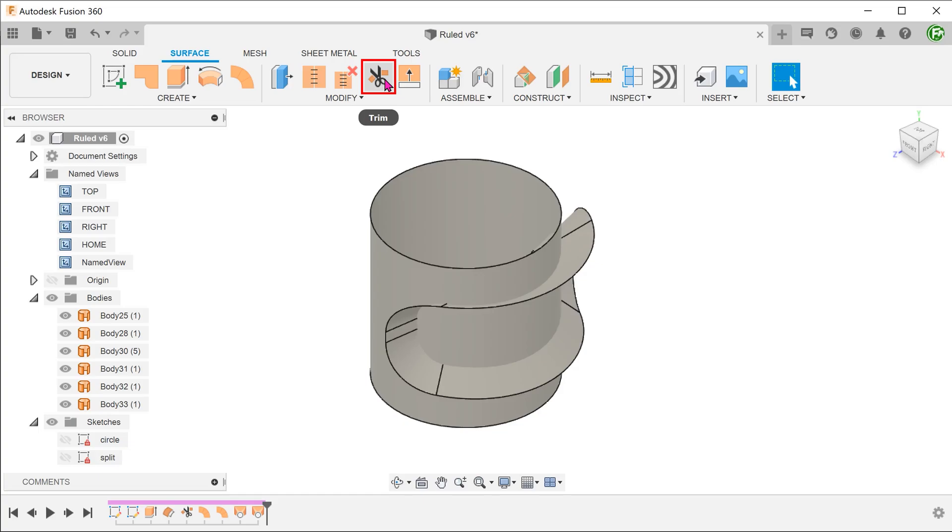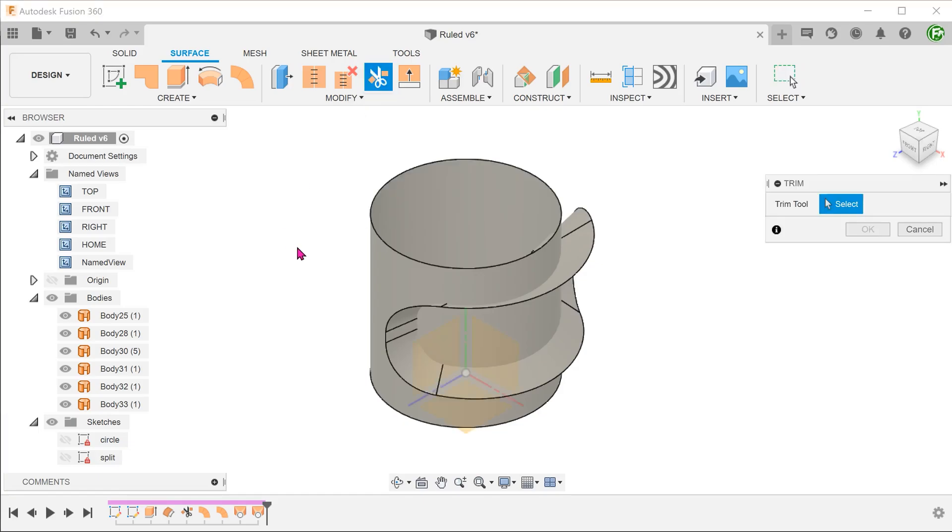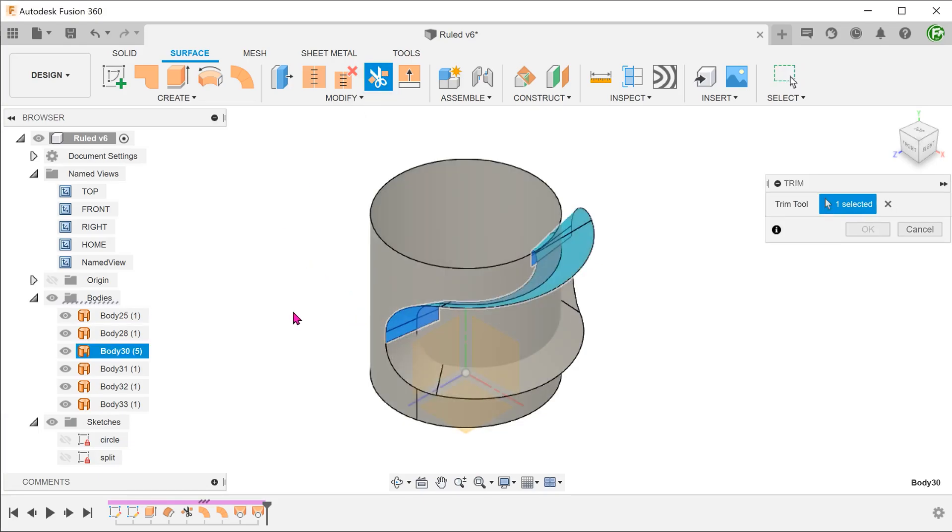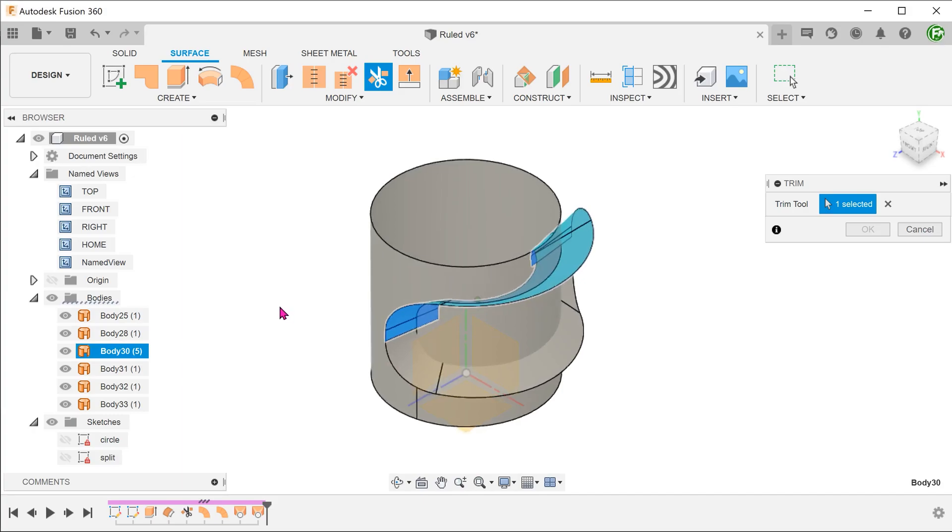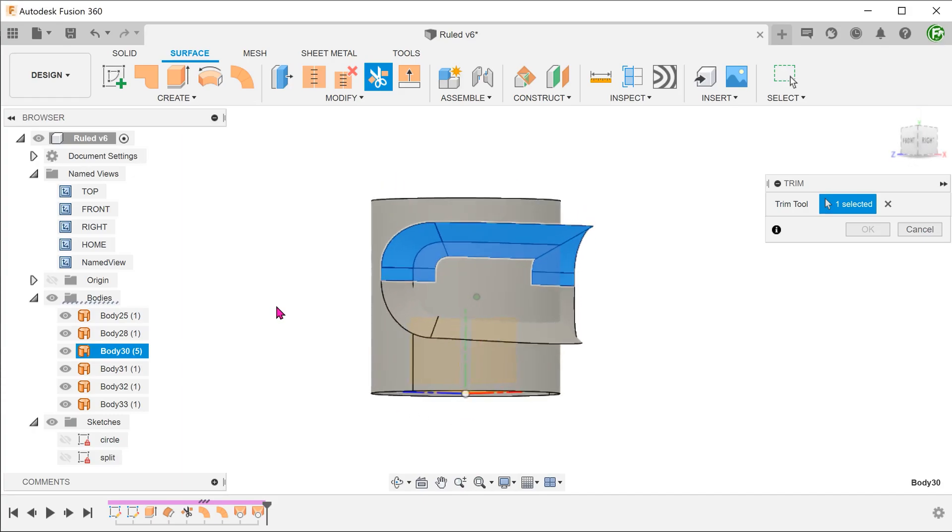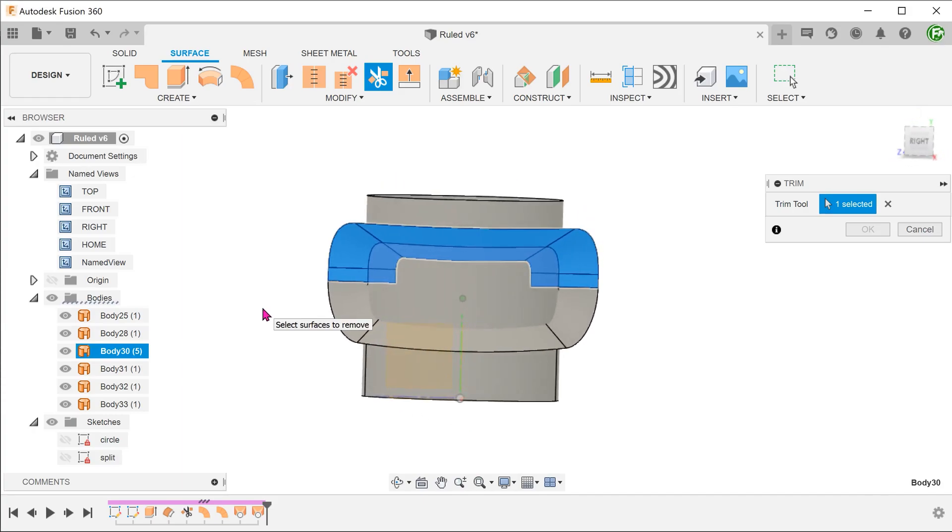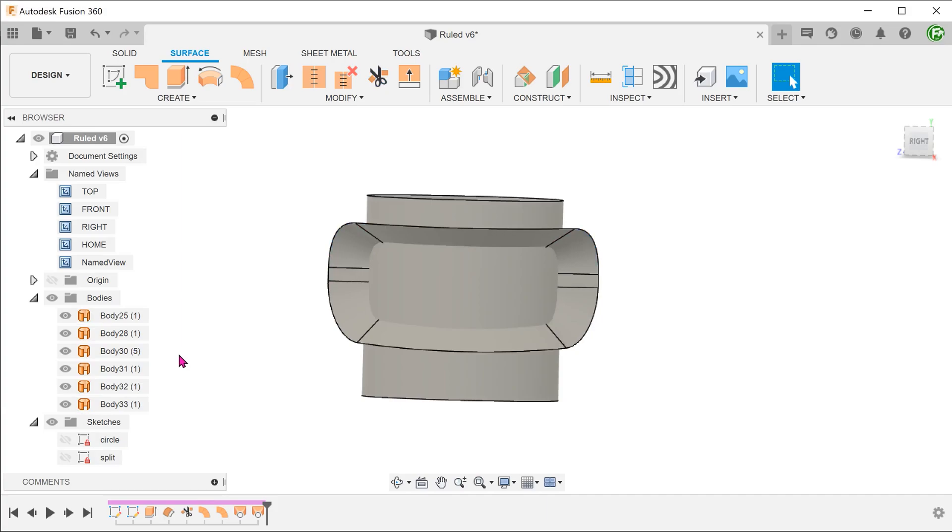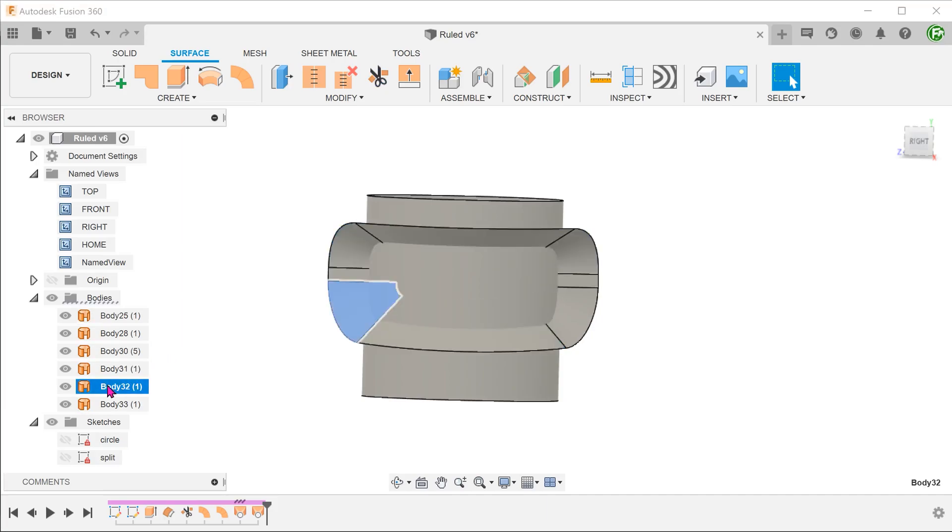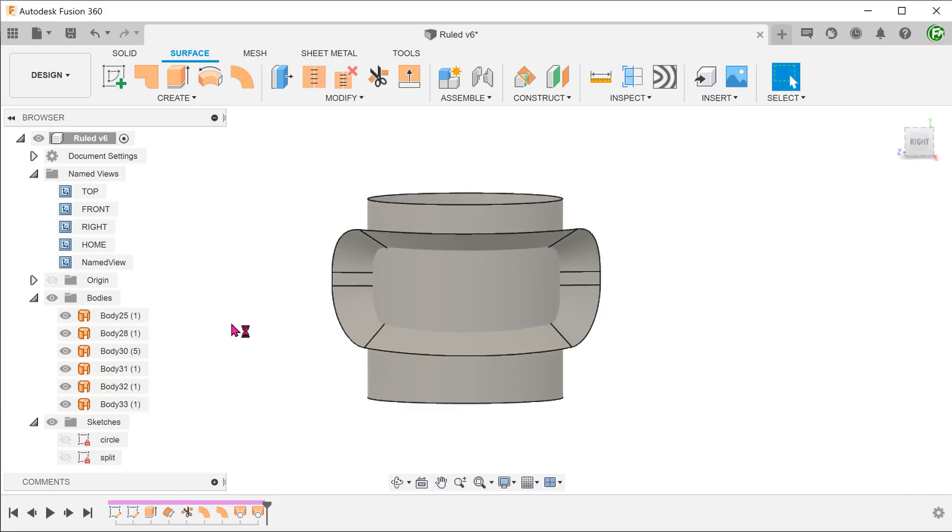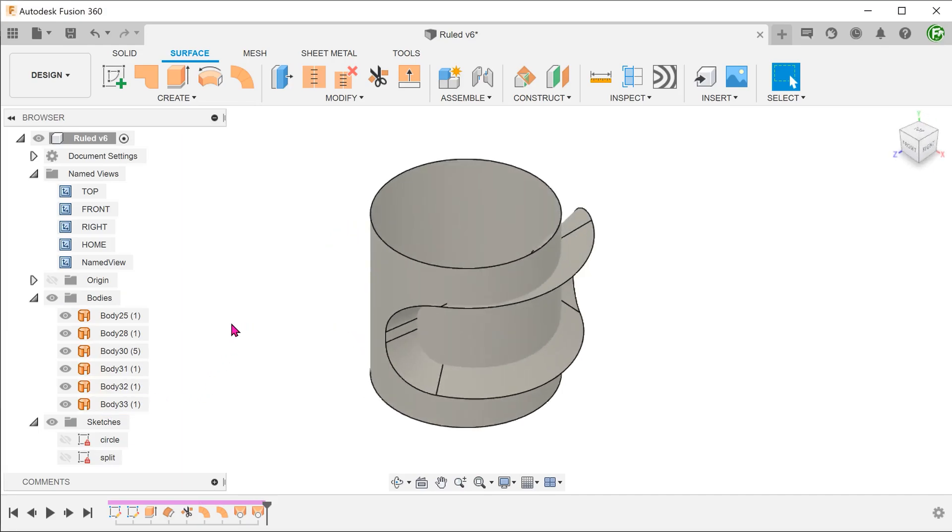Let's begin the trim command. Notice that we are not able to select the loft surface as a whole. Since we carried out two loft operations and two lofts, we have ended up with four disjointed surface bodies. To join them together,